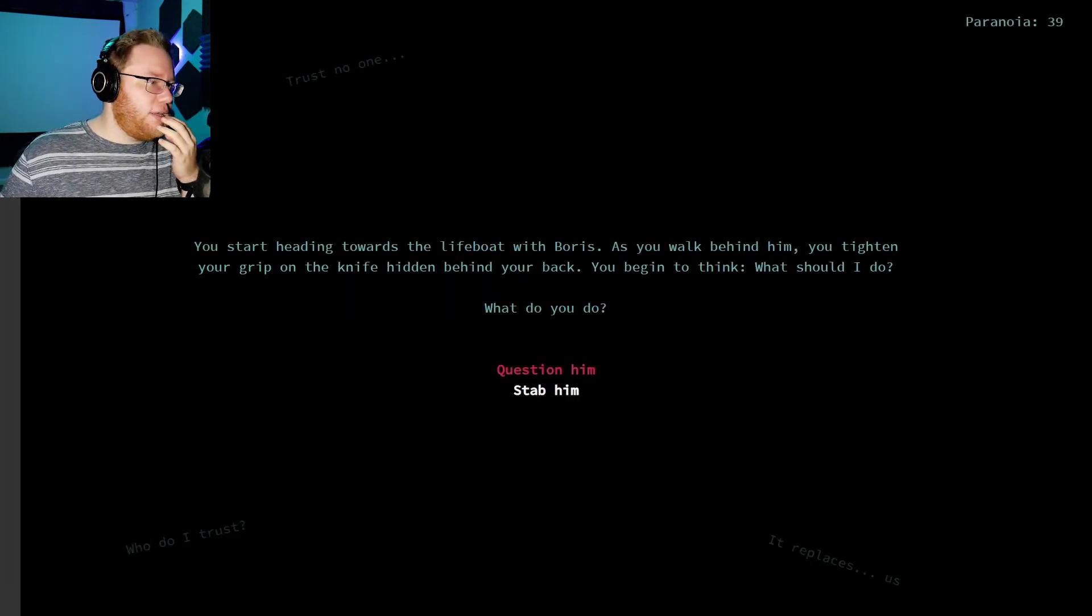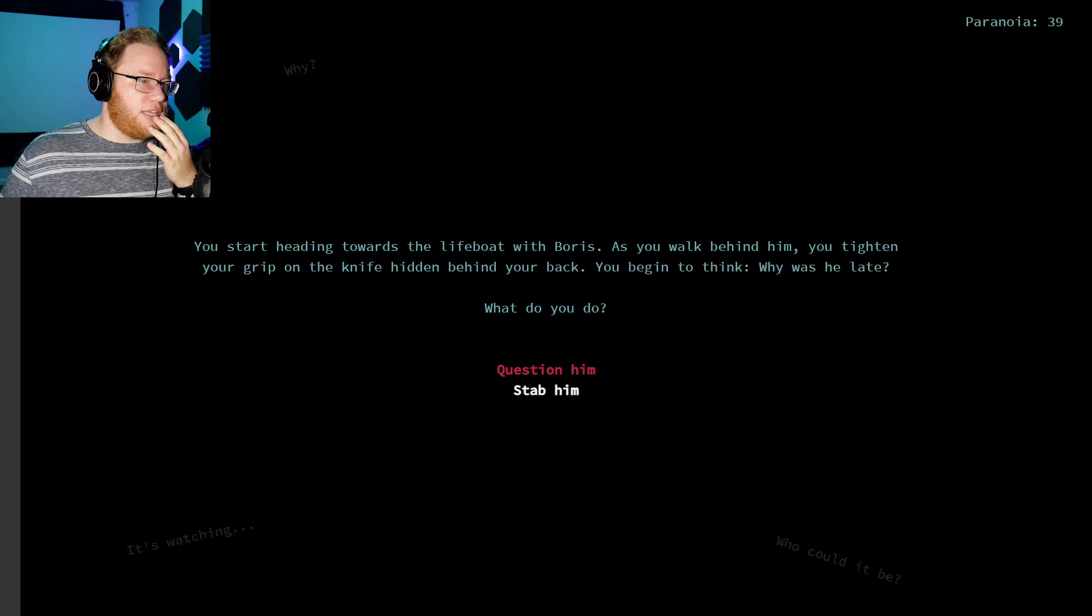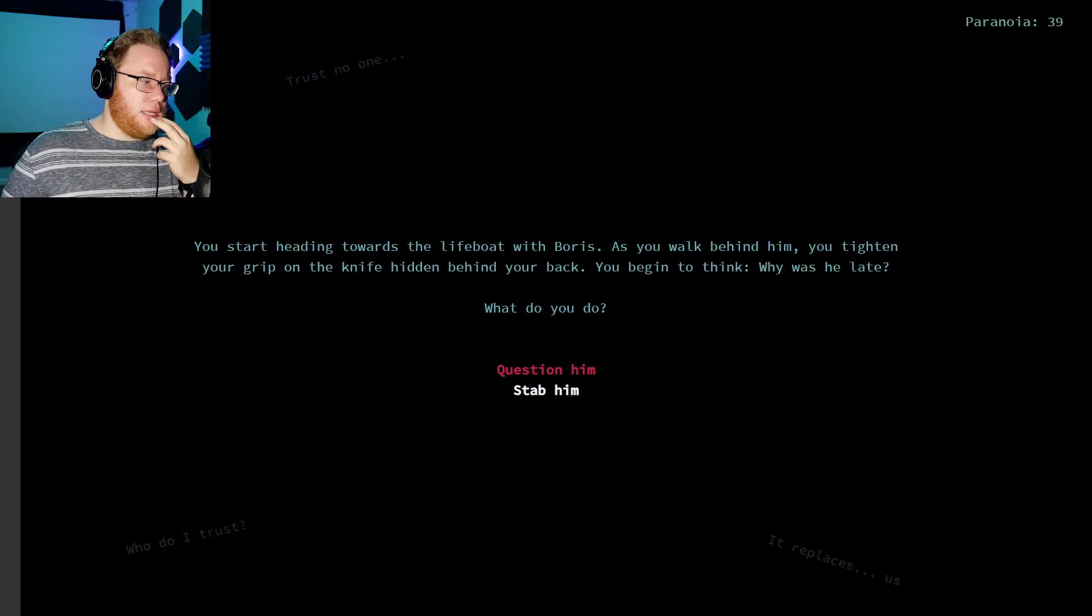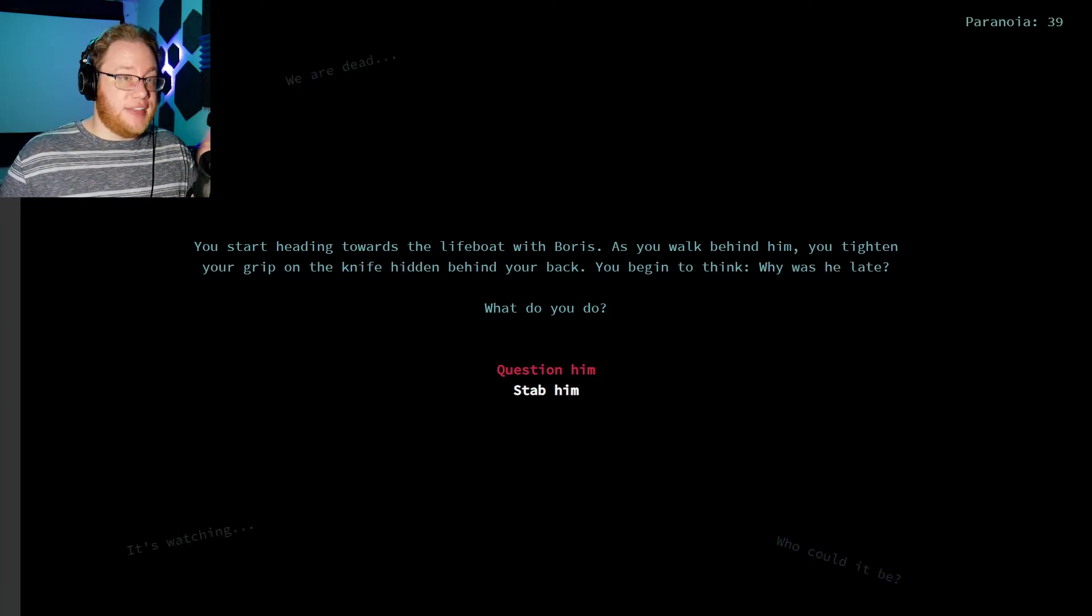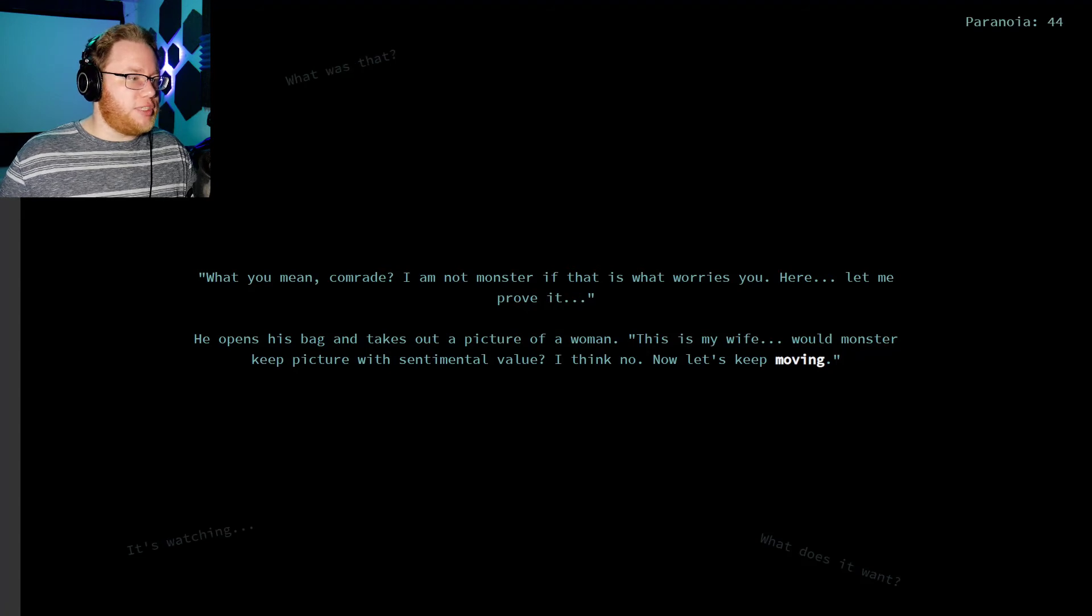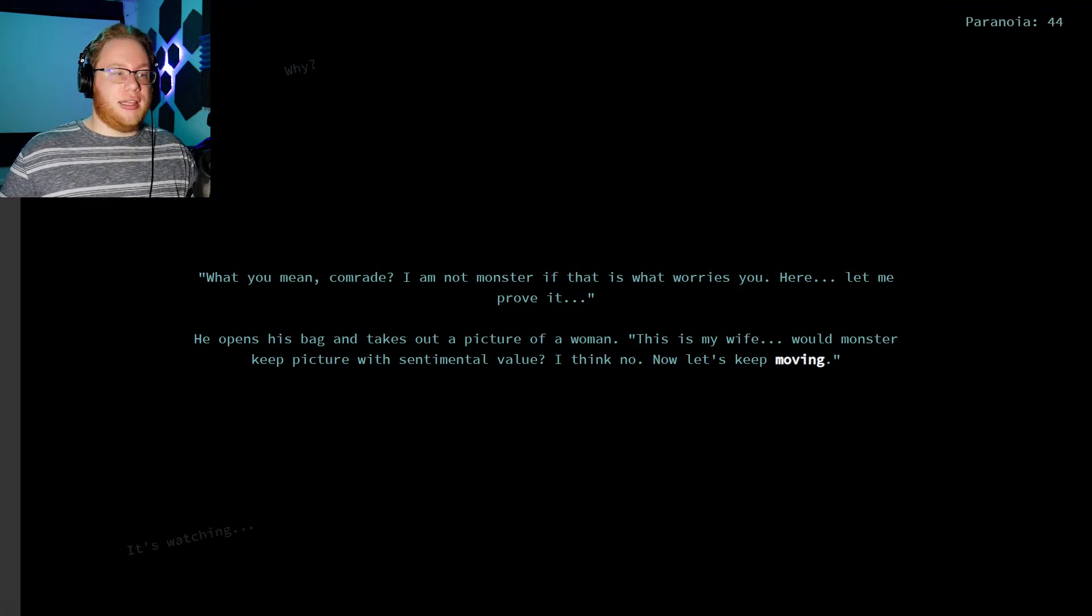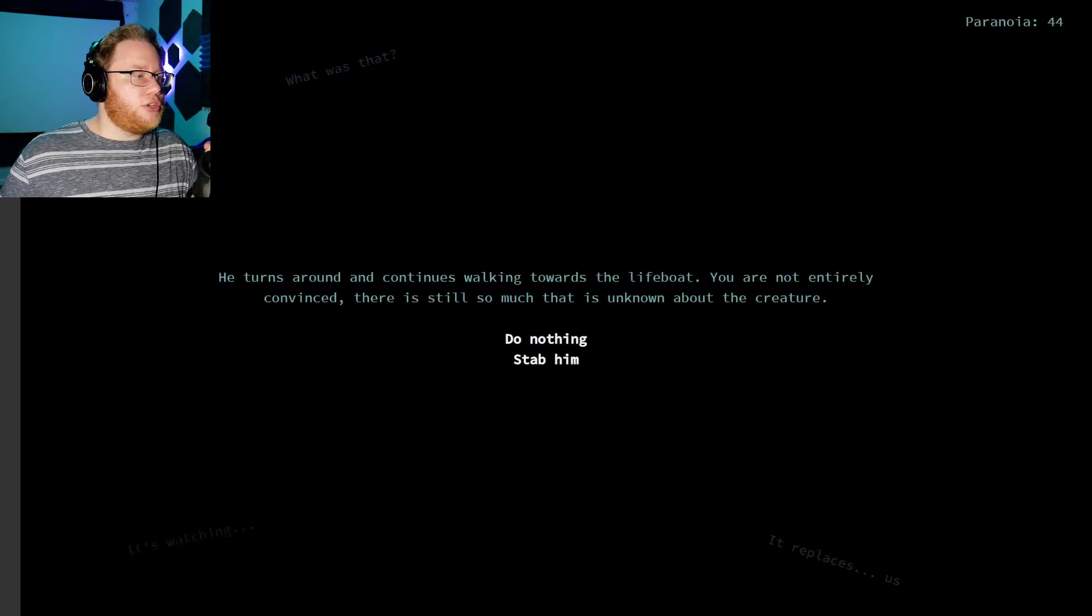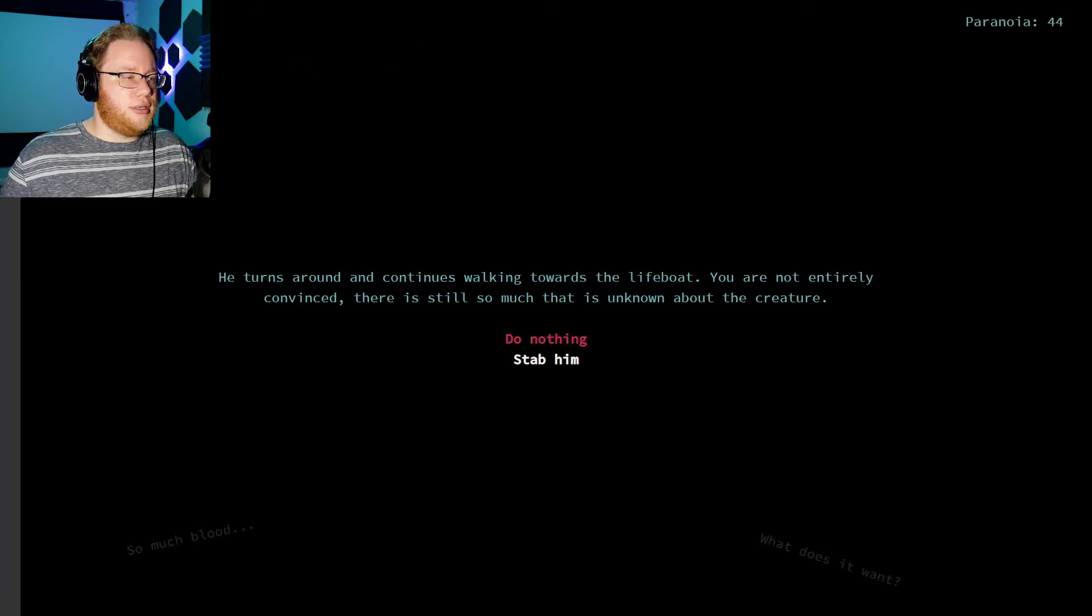Damn. You start heading towards the lifeboat with Boris. As you walk behind him, you tighten your grip on the knife hidden behind your back. As you begin thinking, something feels off. Why was he late? Maybe it's him. I didn't give him a timetable, so there's no reason he wouldn't be late. And this is going to increase my paranoia. What do you mean, comrade? I'm not a monster, if that's what worries you. Here, let me prove it. He opens his bag and takes out a picture of a woman. This is my wife. Would a monster keep an item with sentimental value? I think no. Well, let's keep moving. I would rather you pull up your shirt and show me your belly to prove to me that your insides aren't missing. He turns around and continues walking toward the lifeboat. You're not entirely convinced, but there's still so much that is unknown about the creature. I'm gonna do nothing.